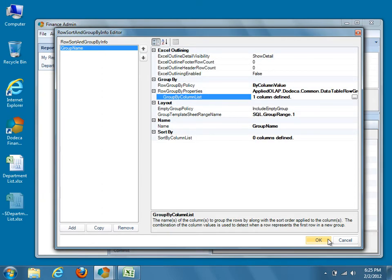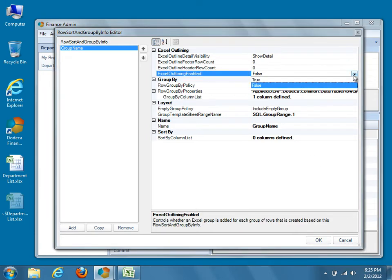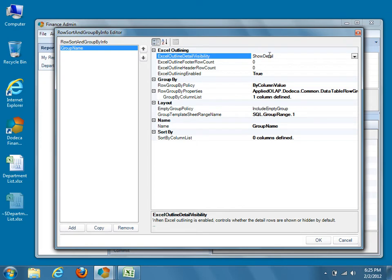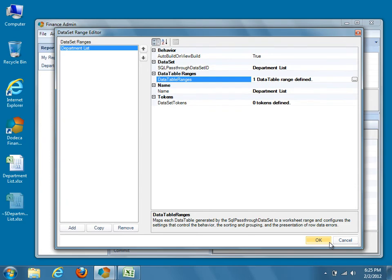The last thing we'll need to do is find the Excel Outlining Enabled property under the Excel Outlining category and set its value to True. This property enables Excel Outlining for the view, and is generally used for reports with fewer than eight levels of grouping. You can also show or hide detail rows with the Excel Outline Detail Visibility property, but we'll leave it set to Show Detail. We've now finished configuring grouping, so go ahead and press OK three times to return to the view's metadata editor.